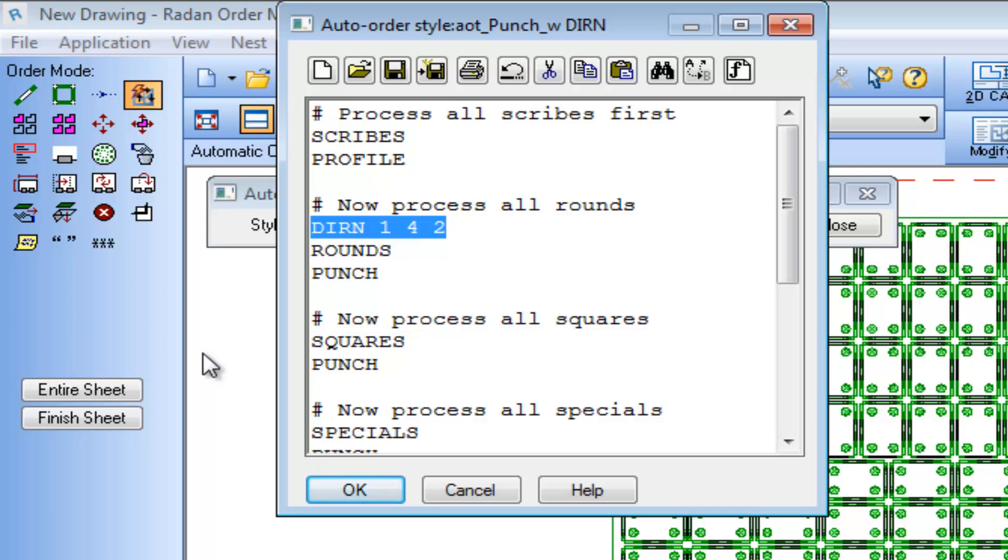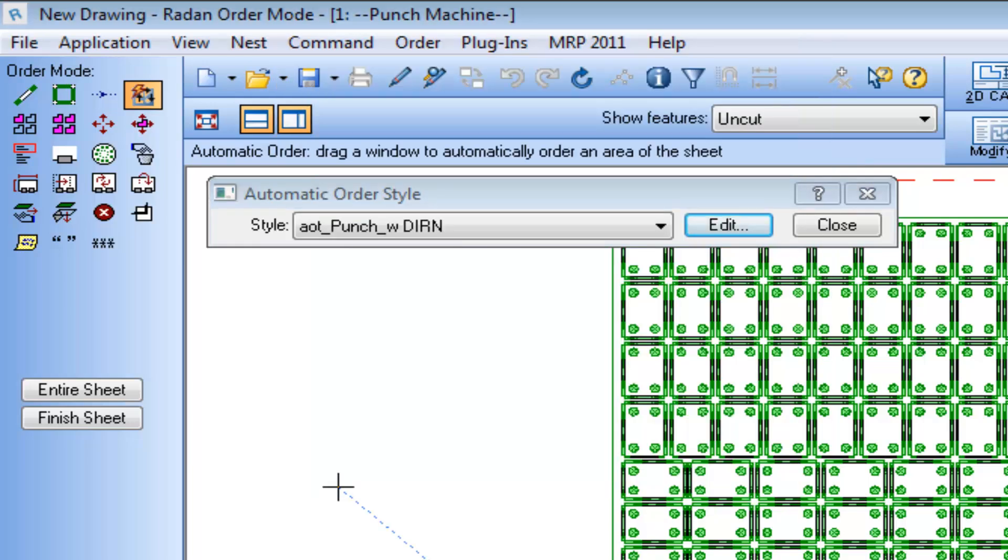This means that the round tools will be ordered by one inch high windows working from the sheet edge adjacent to corner four towards corner two, which I refer to as row type format.